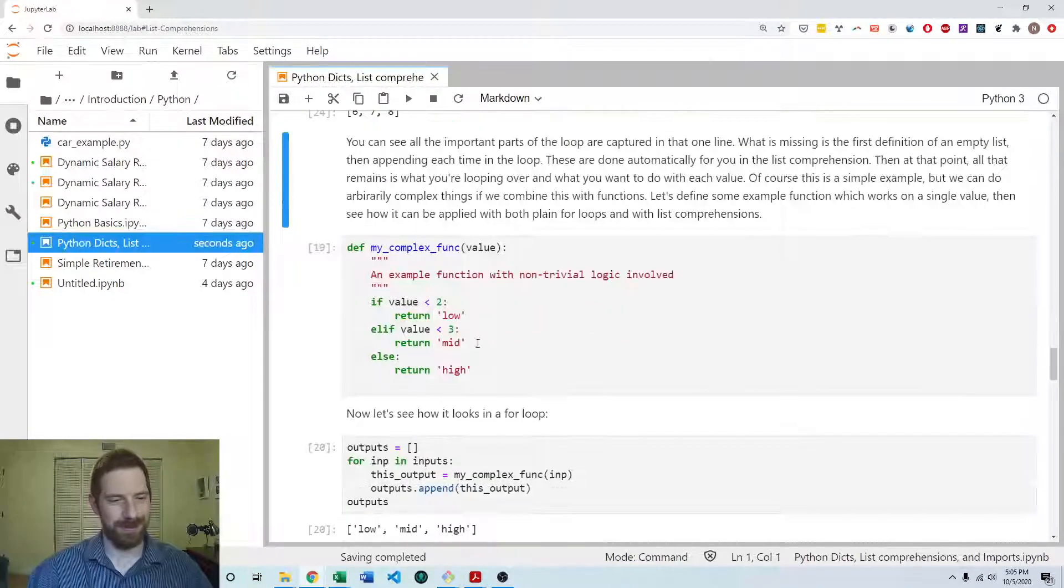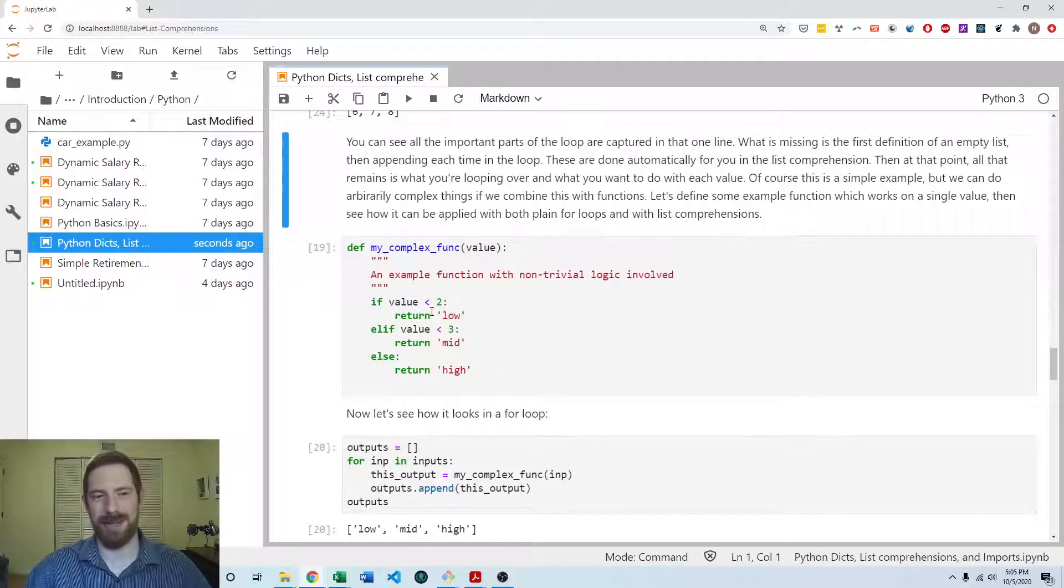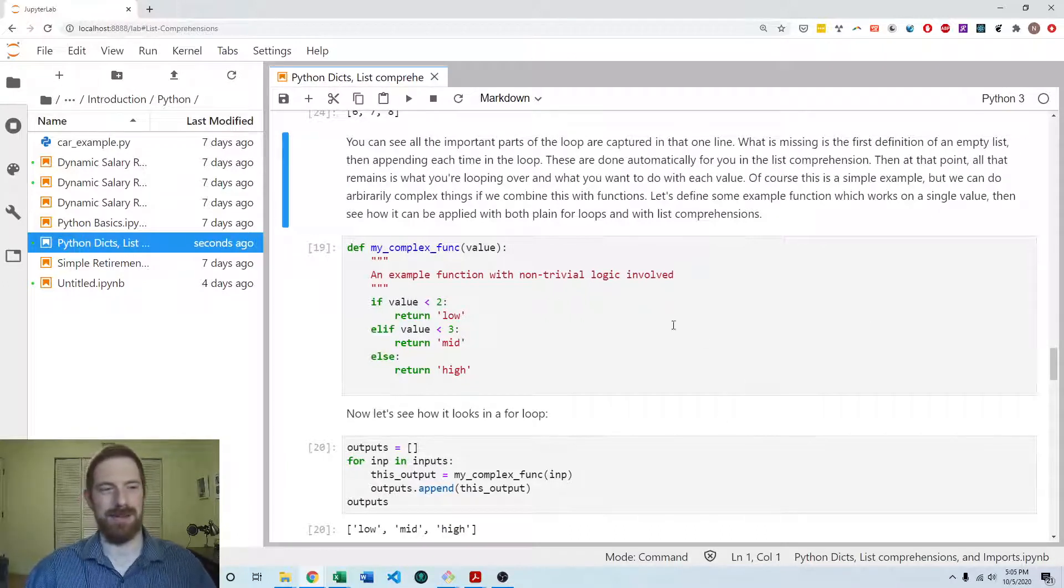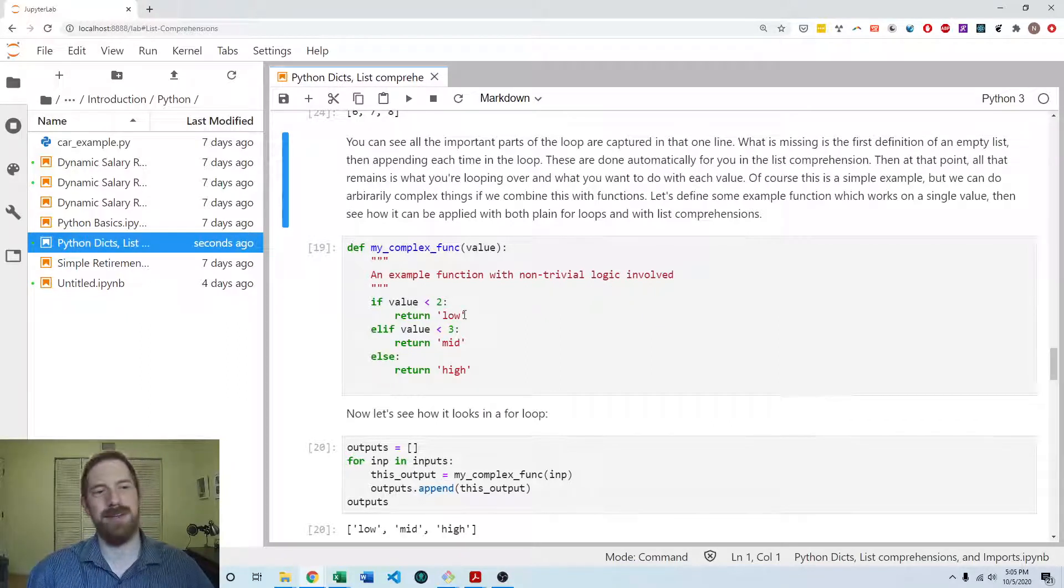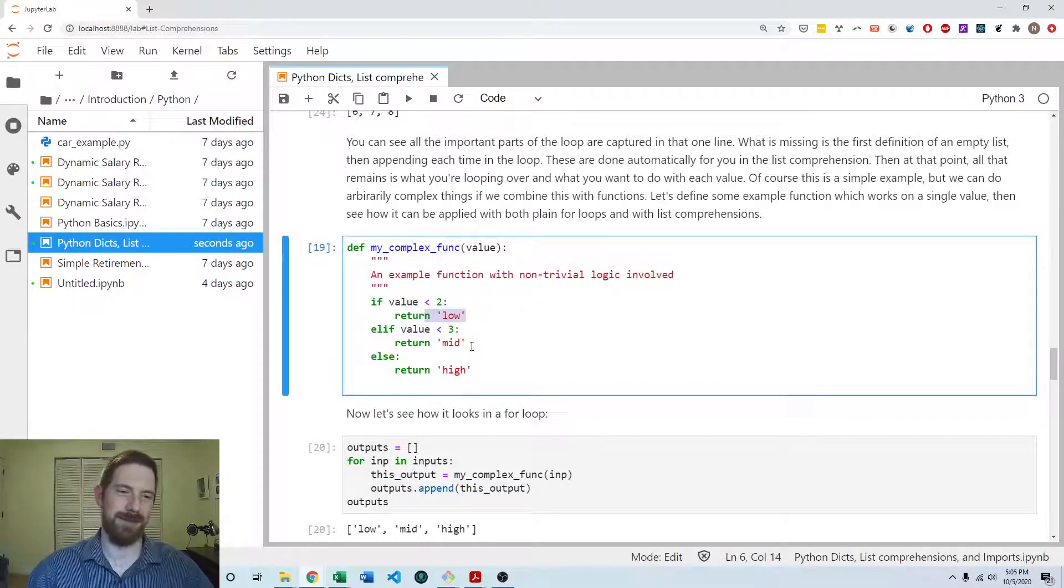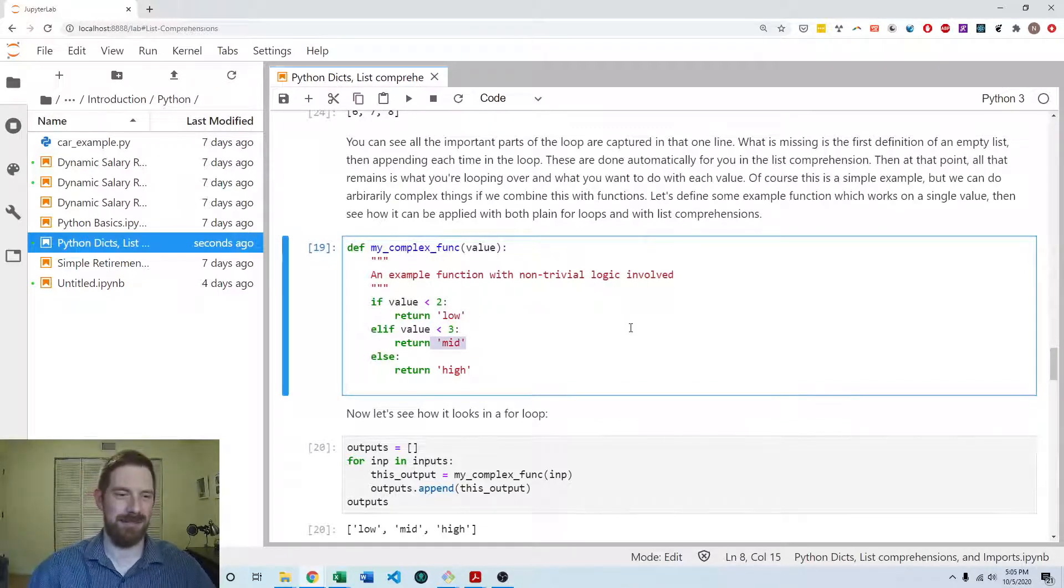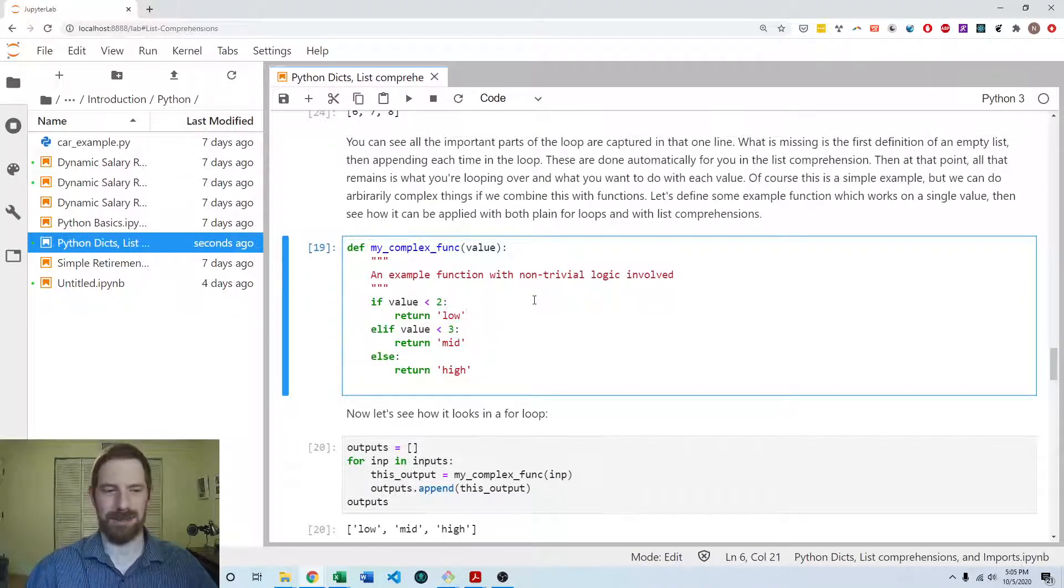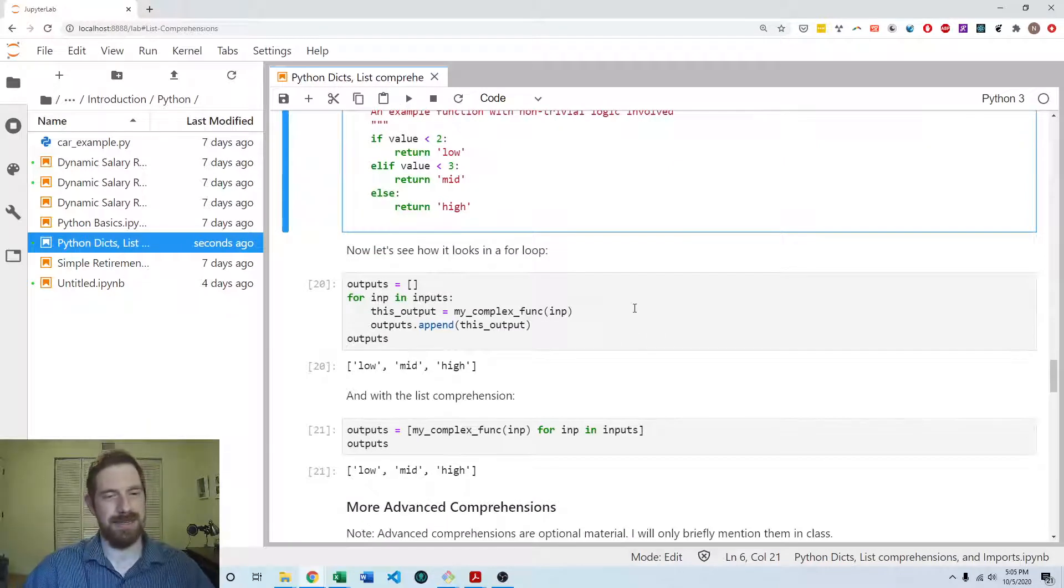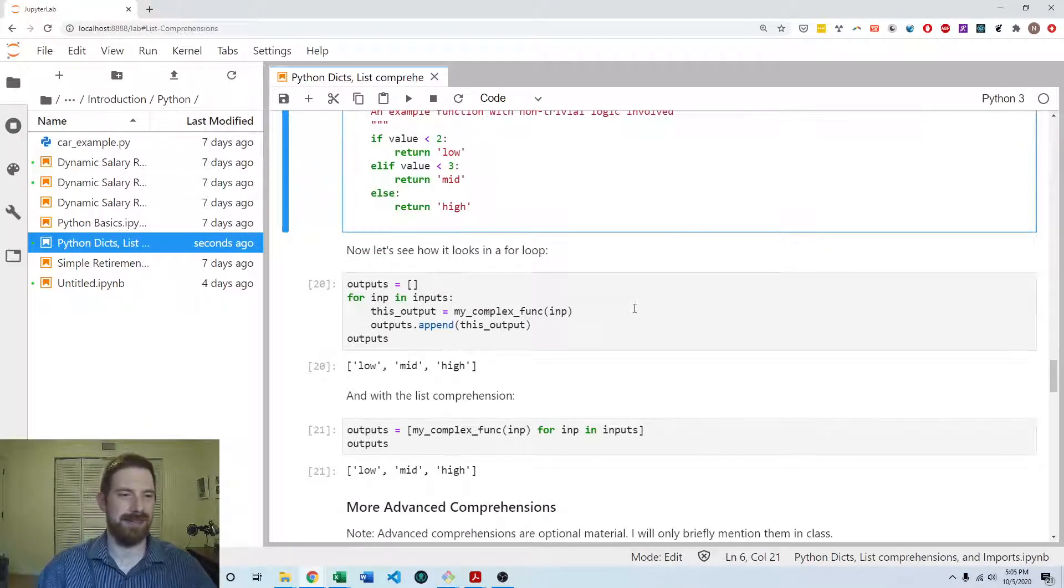Without the function, this would be a lot of logic to try and cram into a list comprehension. But with the function, it becomes very simple. So all this function is doing is taking a numeric value. If it's less than two, it returns low. If it's between two and three, it returns mid. And otherwise, it returns high.